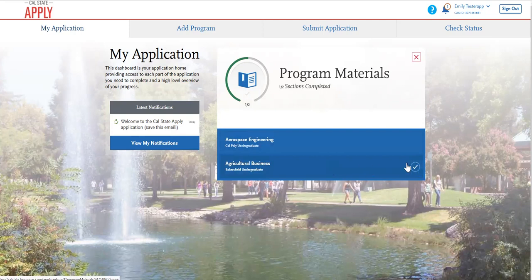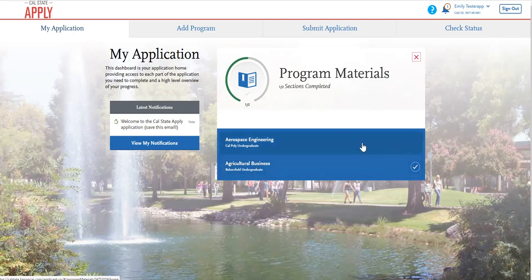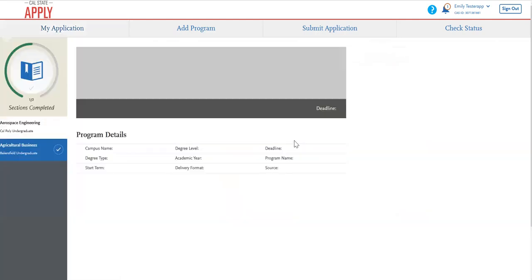If any of the campuses already have a check mark, that means that no further action is required for that specific campus. However, if there is not a check mark, that means there are additional questions that you will need to answer. So go ahead and click on Cal Poly.